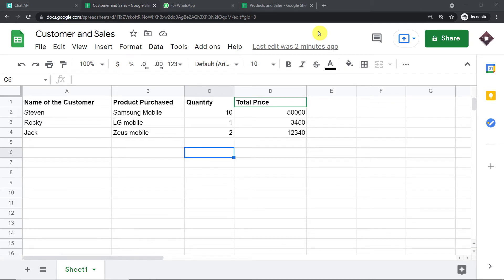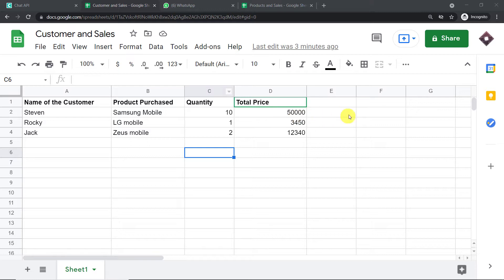Hello everyone. In this video, we will learn how to automatically send Google Sheets data to a WhatsApp group. We are going to begin with a small example. This is my Google Sheet titled 'Customers and Sales'. The idea is that once I enter the detail of a recent sale in my Google Sheet, the same data will be sent to my business partners present in a WhatsApp group.